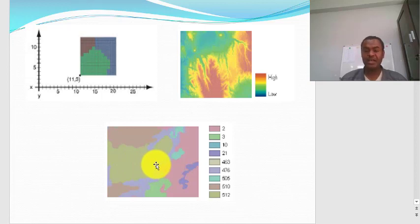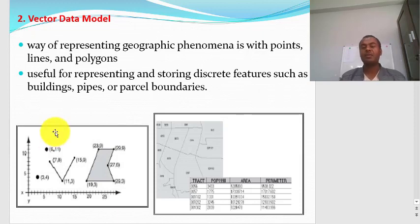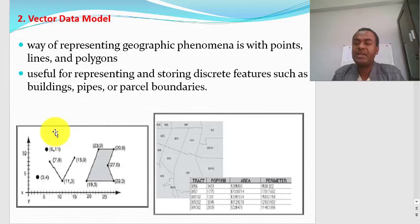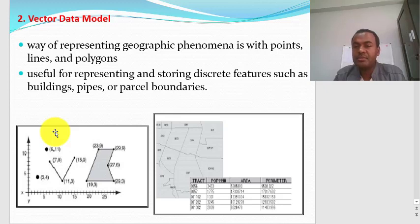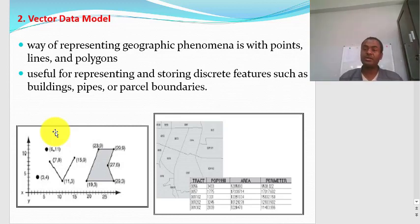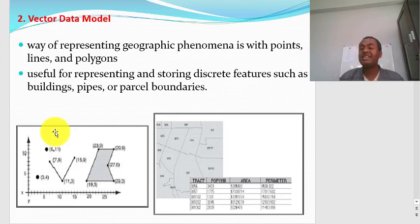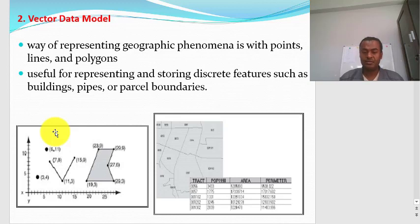Soil data can be represented by either vector or raster — it all depends on the system used to produce the map. Vector data model is a way of representing geographic phenomena with points, lines, or polygons. Vector data models are useful for representing discrete features such as buildings, pipes, and parcels. Raster data model is useful for representing continuous features across an area, while vector data model is useful for storing discrete features.